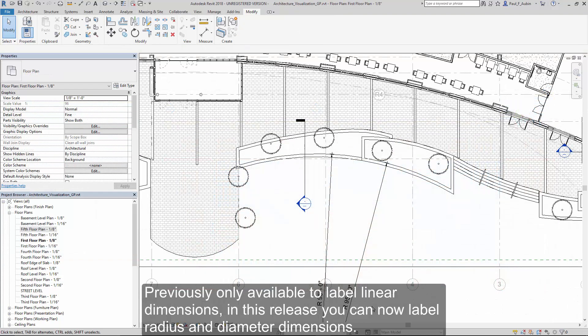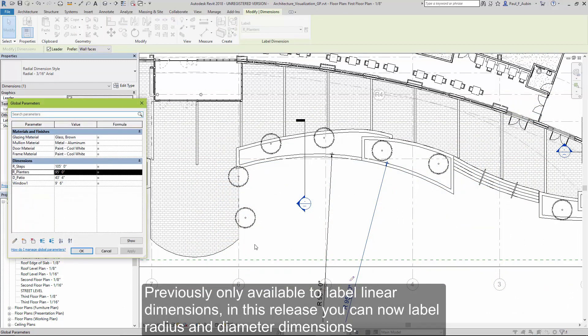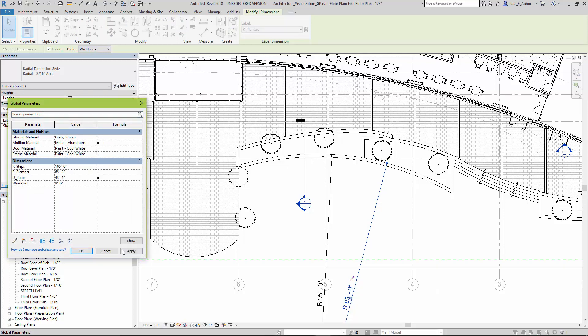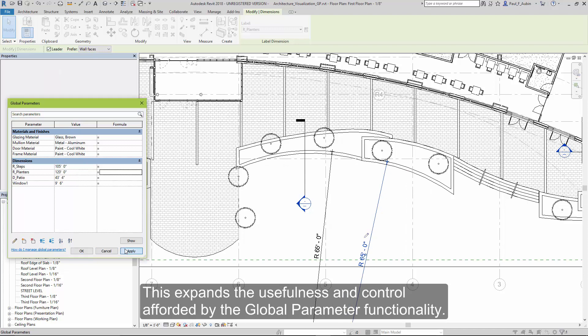Previously only available to label linear dimensions, in this release you can now label radius and diameter dimensions as well. This expands the usefulness and control afforded by the global parameter functionality.